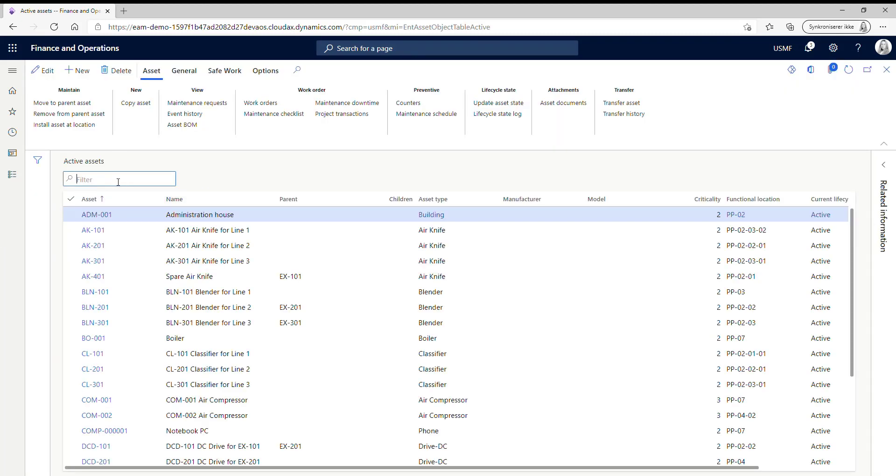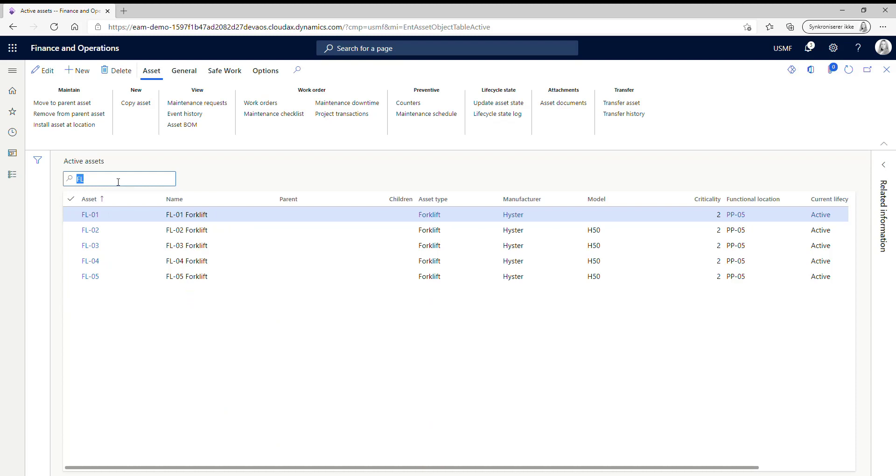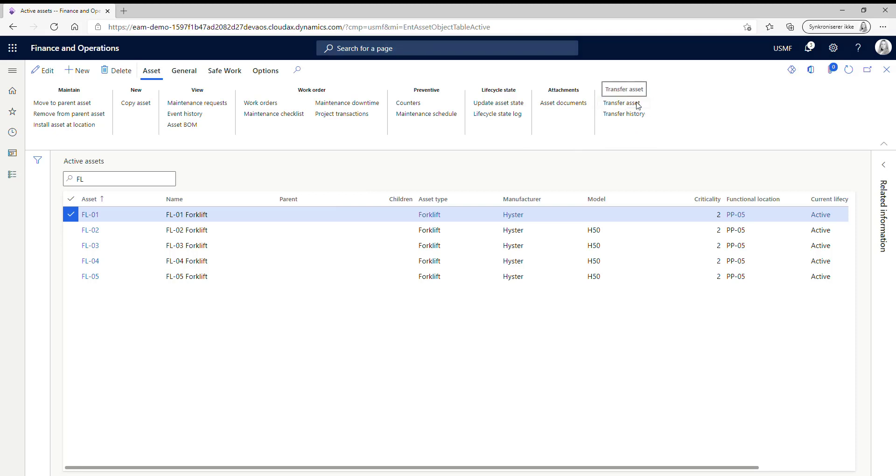Here I just do a filter search for the assets that I want to transfer. And here I want to transfer my forklift number one. So I just mark the asset and here in the menu we now have the option to transfer assets, so I just click here.